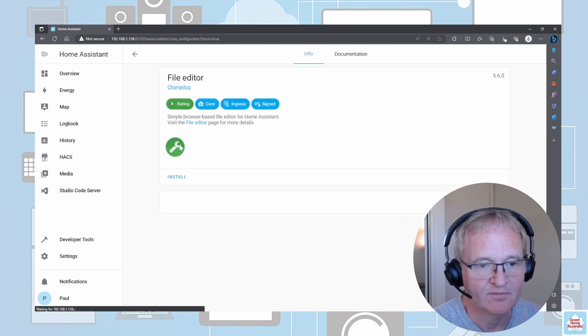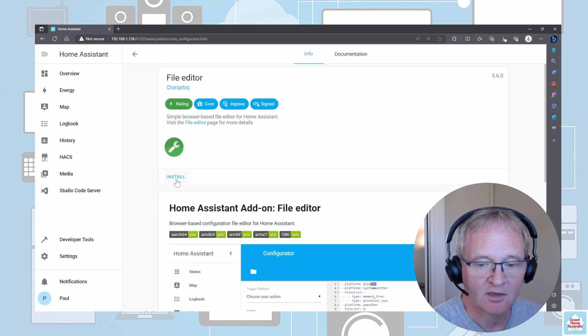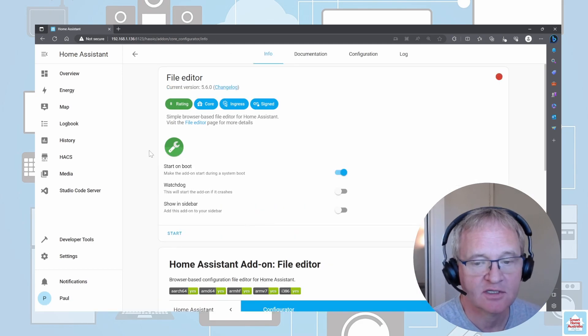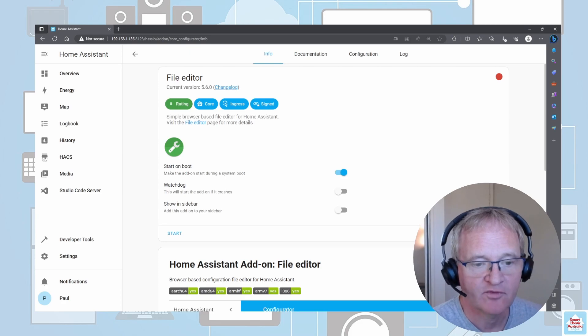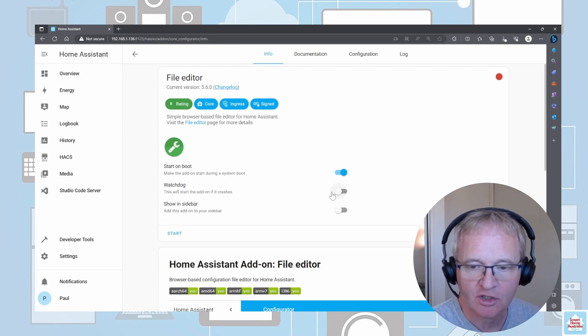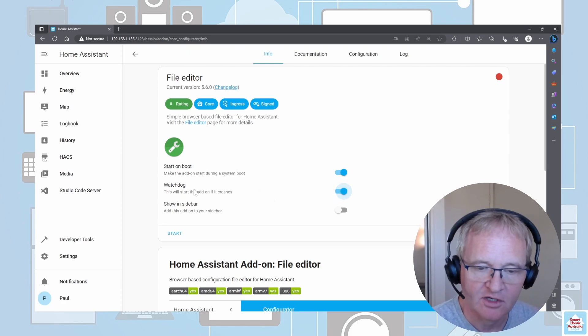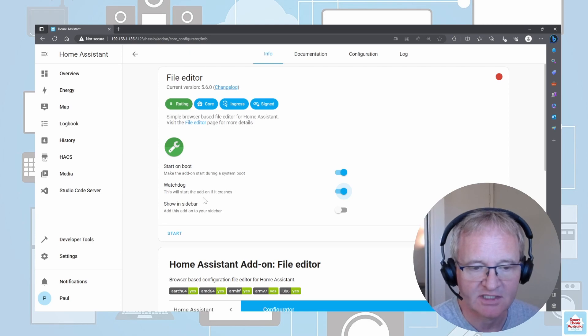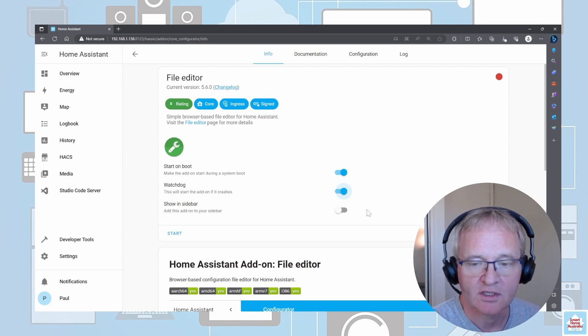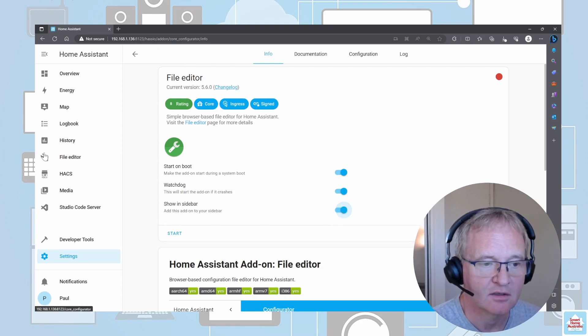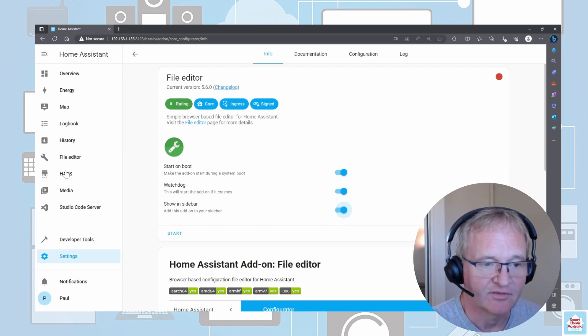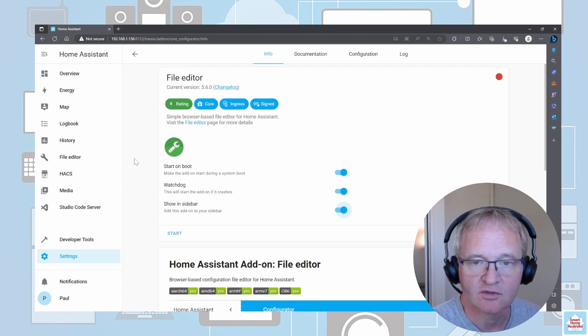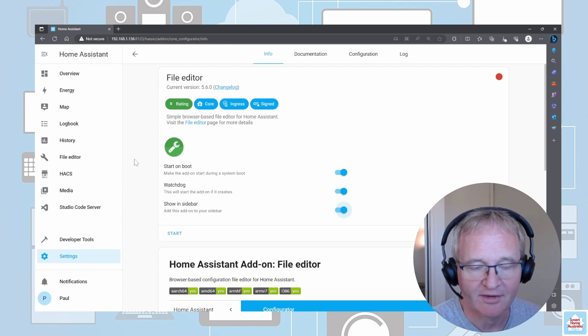Installation has been completed. Before we start it, we have the same again: Watchdog—turn on if it ever crashes, this will automatically restart it. Underneath, Show in Sidebar—again turn on and it will show as File Editor along with the little spanner. If this doesn't show, then you need to clear your cache, which is Ctrl+F5 in your browser.